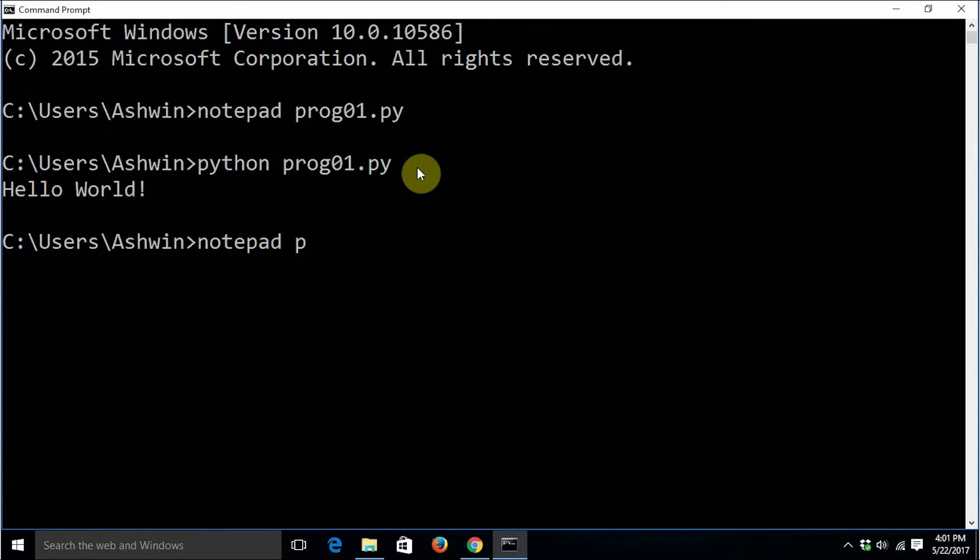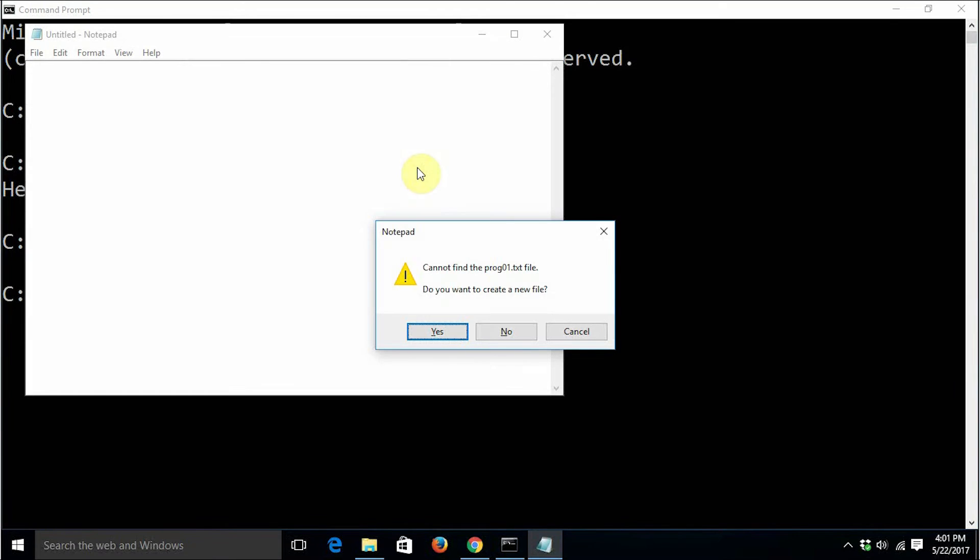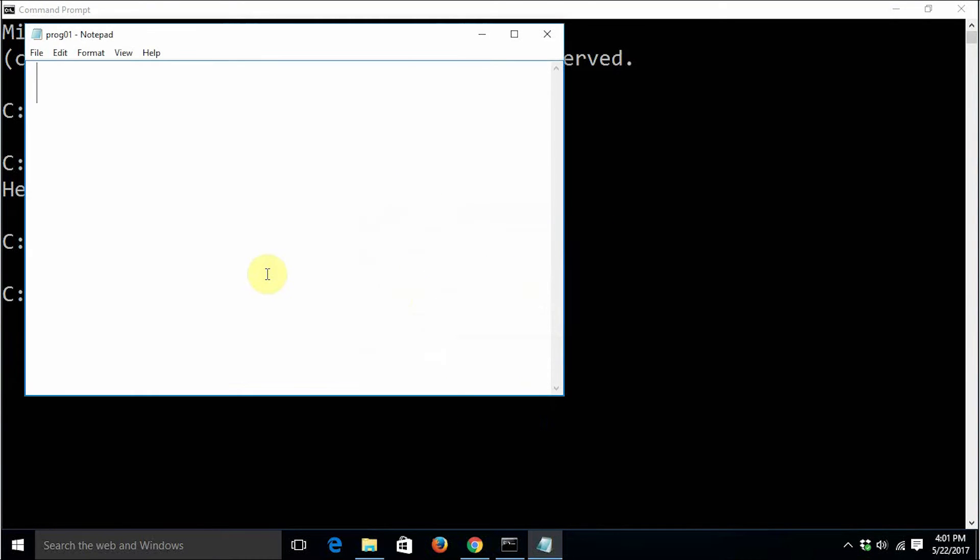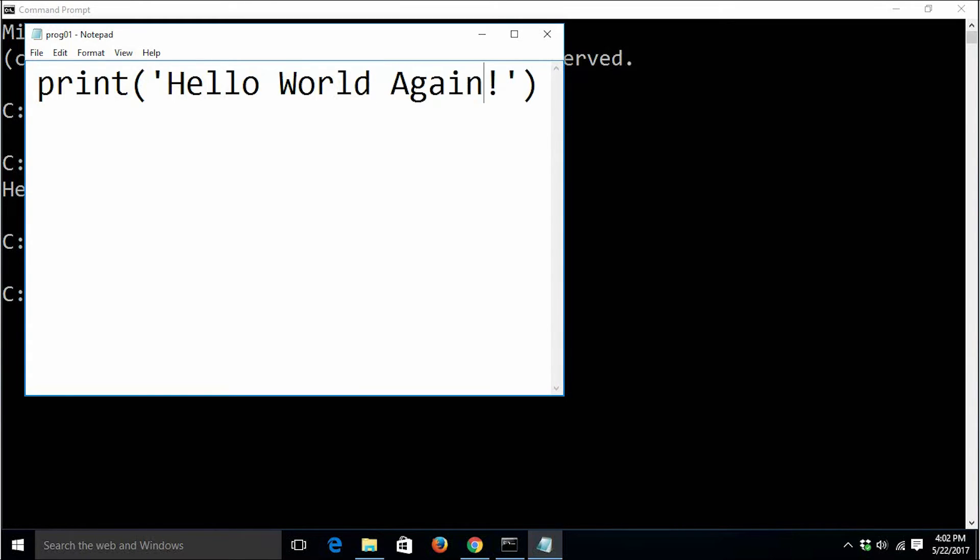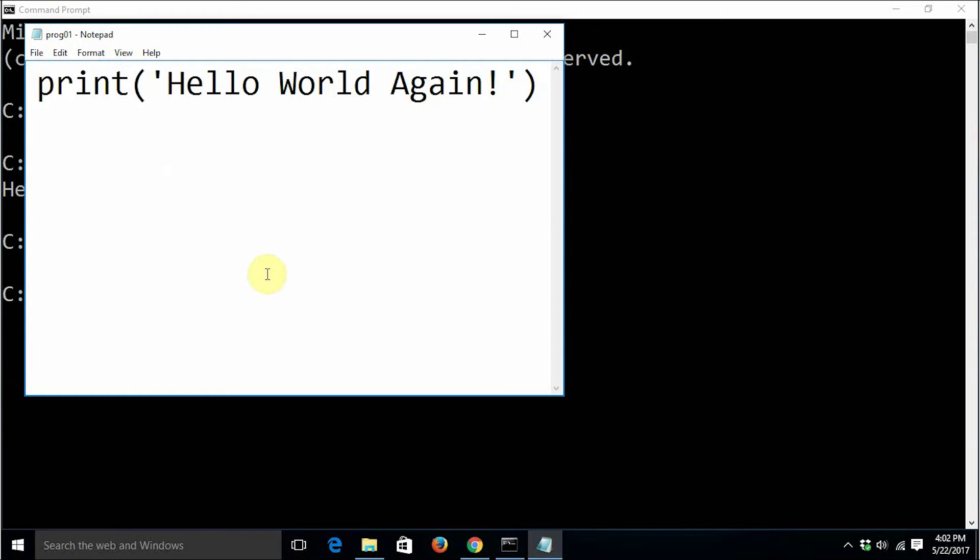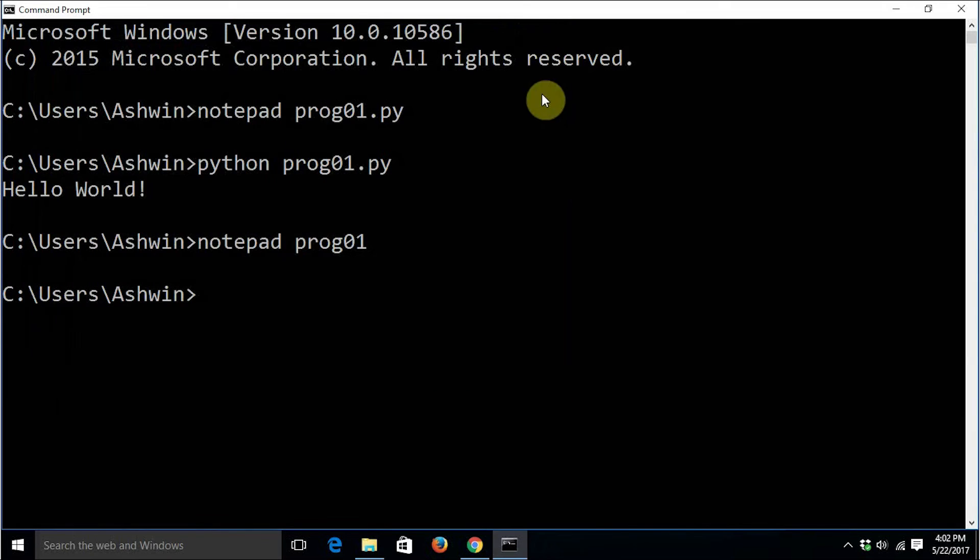I am just going to create a simple file without any sort of extension - prog01. Let's have a small variation in our program. We are going to use a single quote in place of double quotes. Type hello world again and save this.